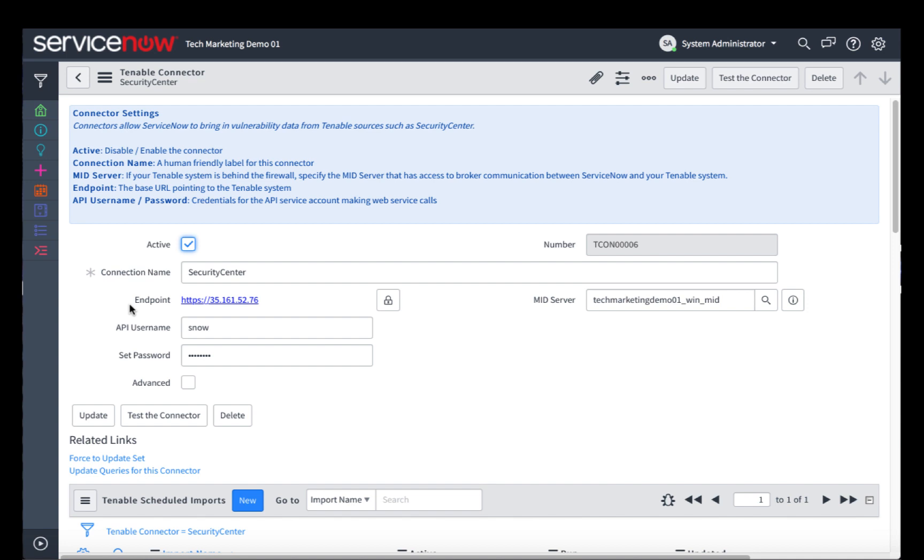Once that's done, you can test the connector by clicking this Test Connectors button, or you can update by clicking the Update button. I haven't made any changes, so I'm just going to move on to the next step, which is creating a scheduled import.